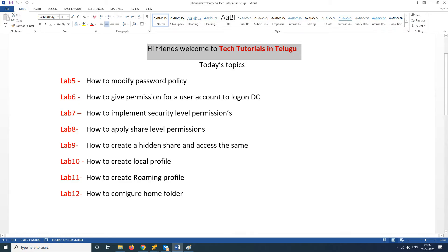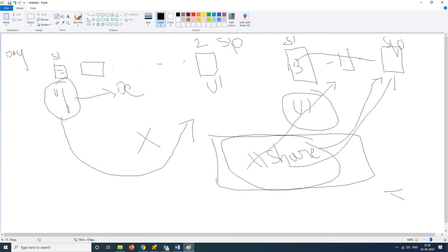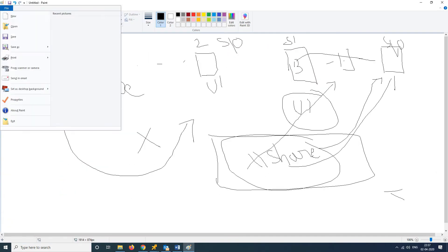We are going to learn how to configure Home Folder. In the previous lab, we created a roaming profile. I also have a similar roaming profile. This Home Folder is very advantageous.